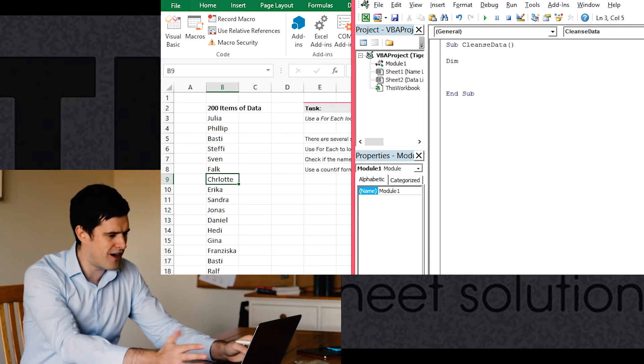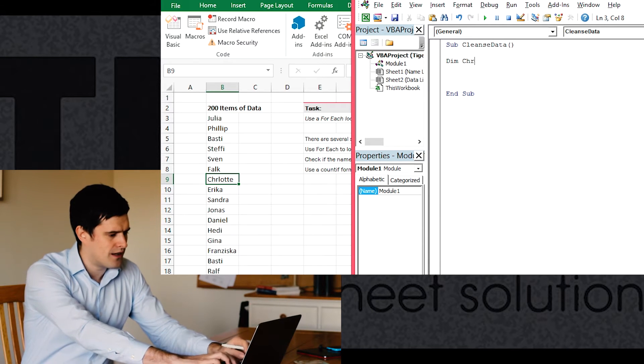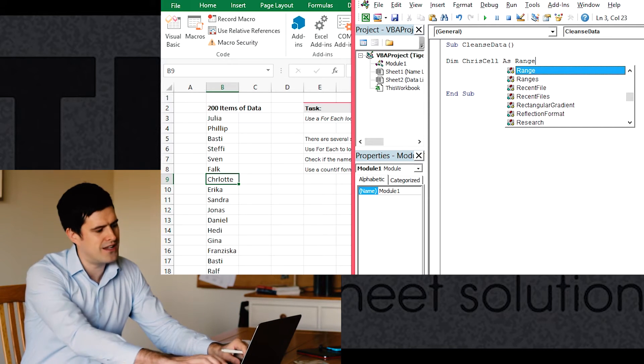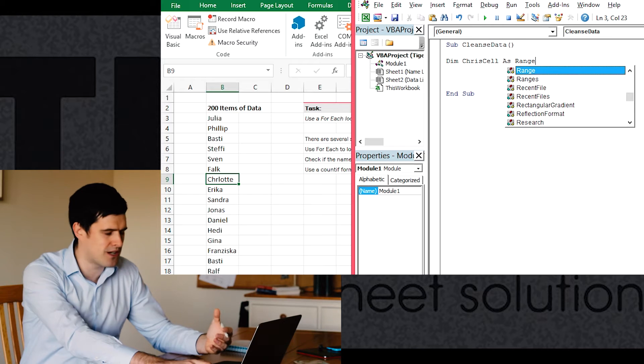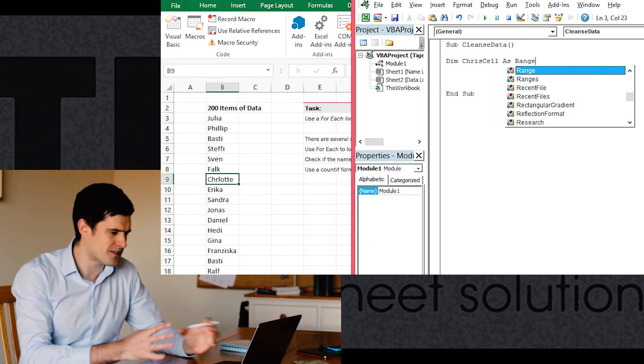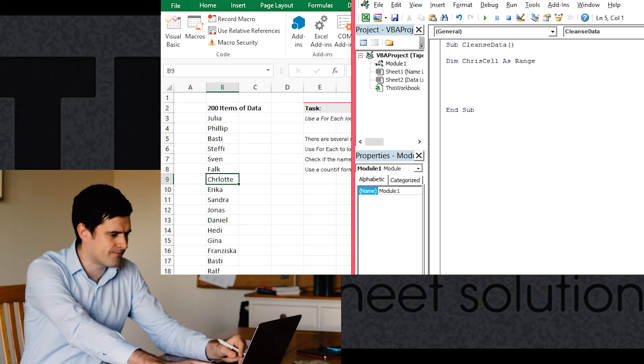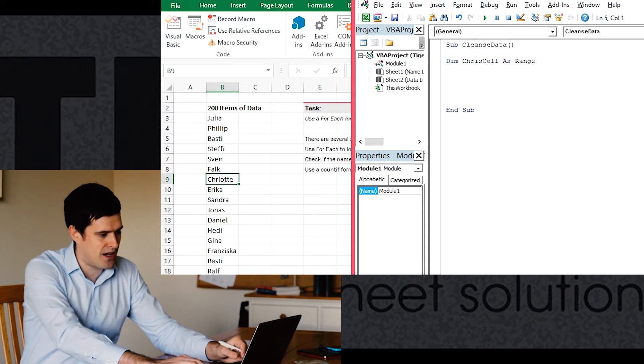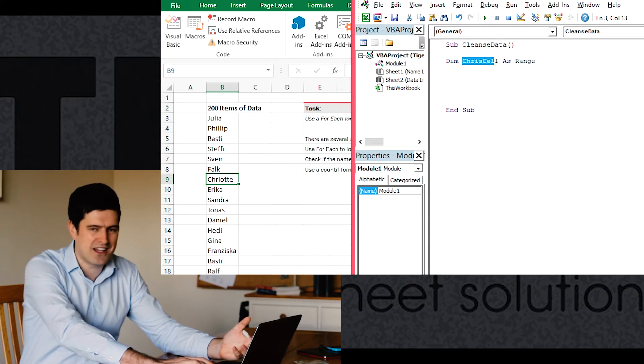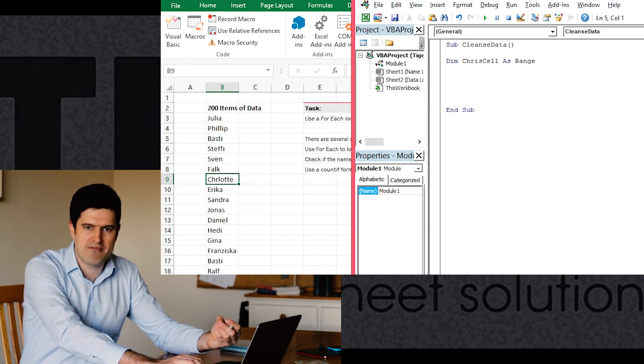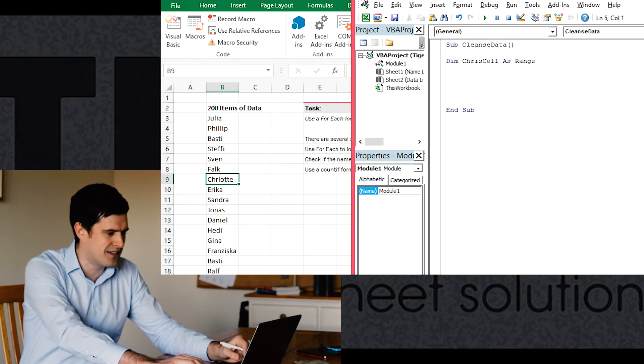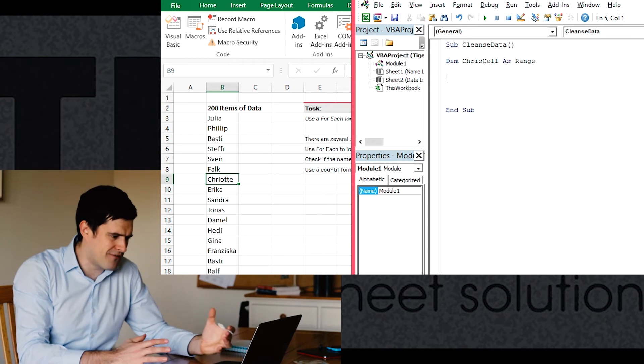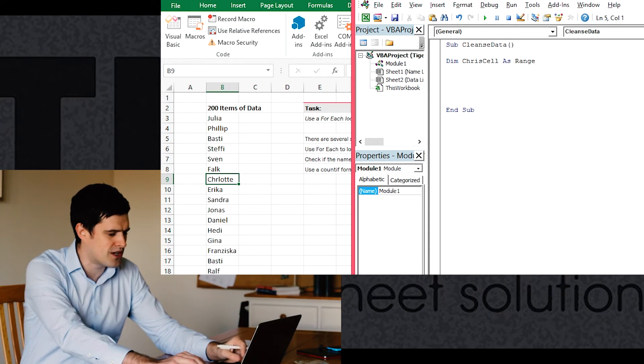So let's say variable declaration. I'm going to say dim ChrisCell as range. Range is the variable type we need because we're talking about cells. Range is the word that VBA uses for the variable. And you can see that I've used ChrisCell as a name of the variable. Again, a meaningful name for the variable. That's going to help us understand what's going on. So we've declared an object variable ChrisCell as range.